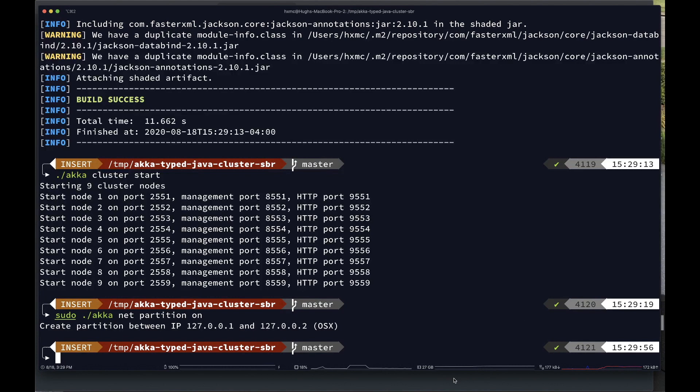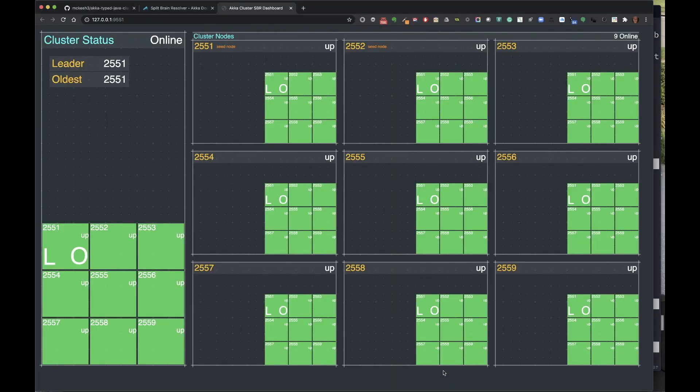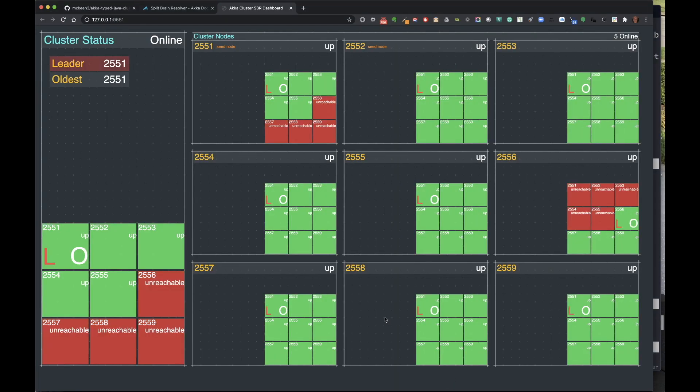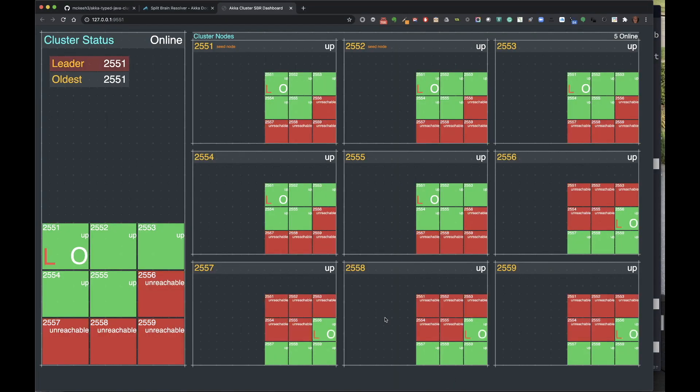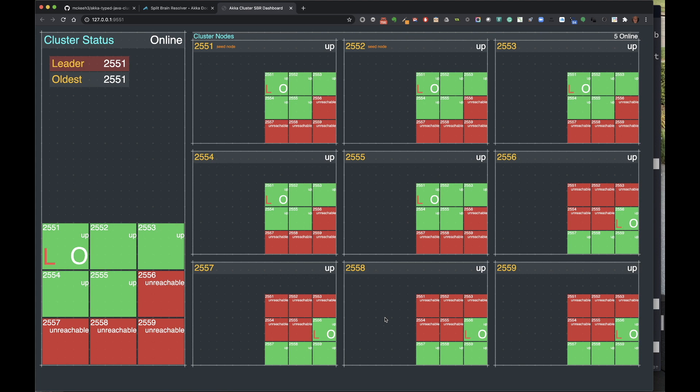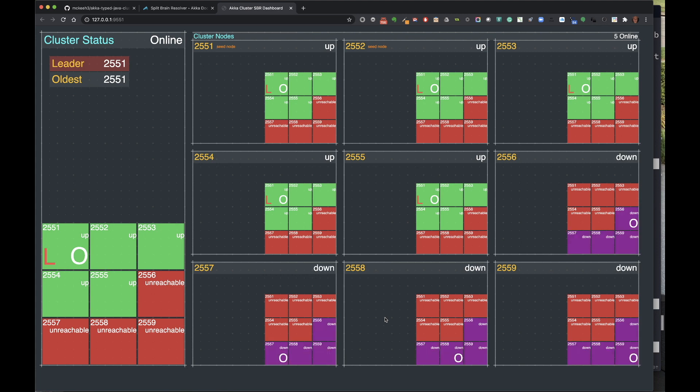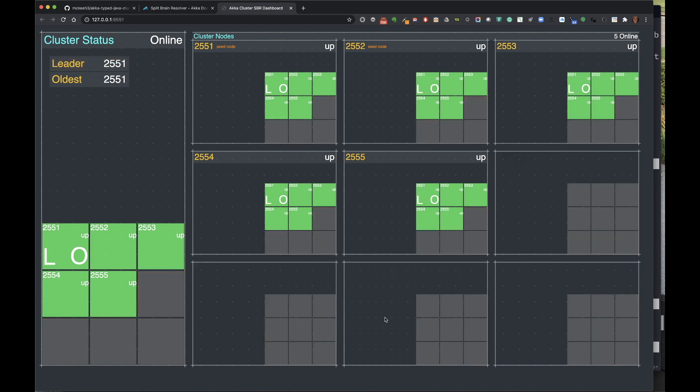And if I've done everything right, if we enable a partition, we'll just stand back and watch. So we should see the partition occur. And then within a few seconds, the split-brain resolver will kick in. And we should see the bottom four nodes get downed. Let's see if that happens. Here we go. The bottom four nodes get downed. And we're clean.